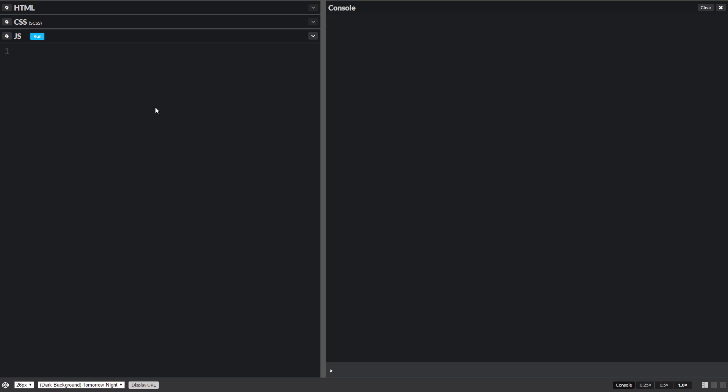So for if statements, when we write them, start out with the word if, and then we have parentheses, and then we have these curly braces.